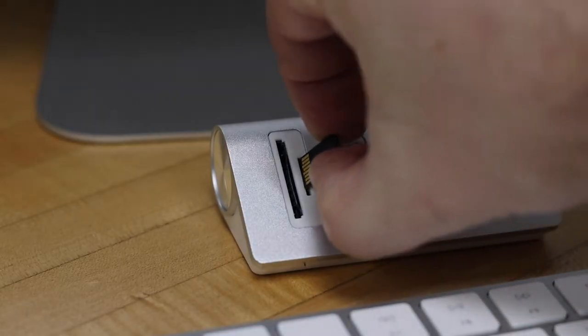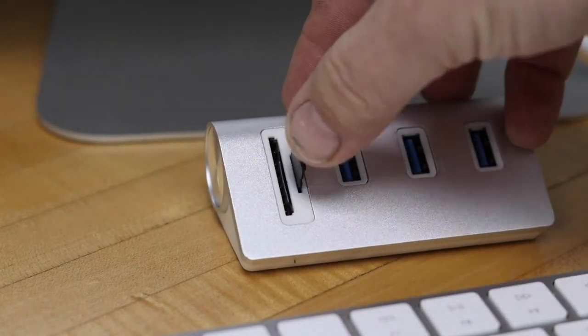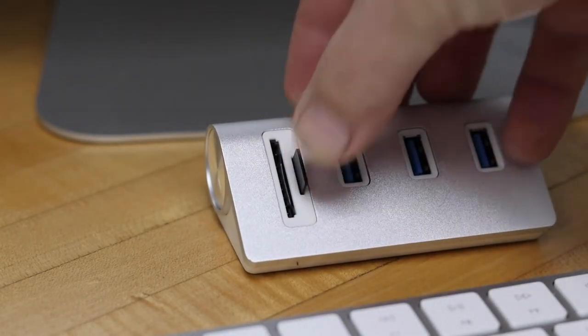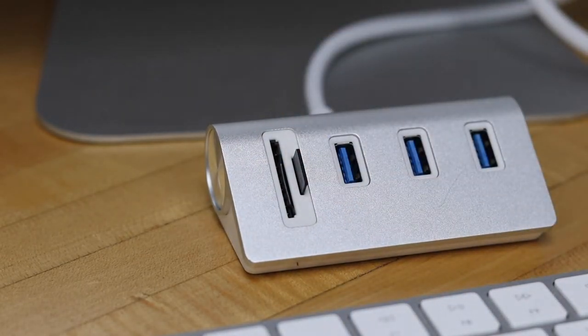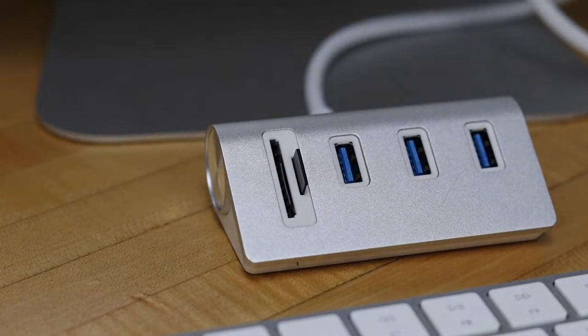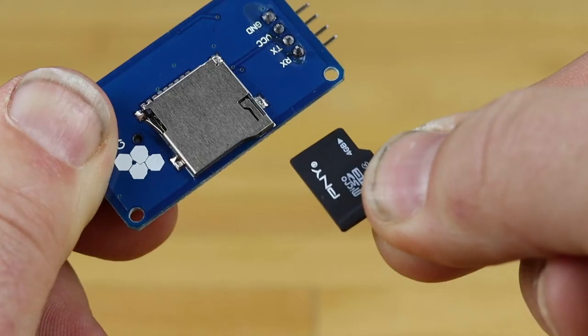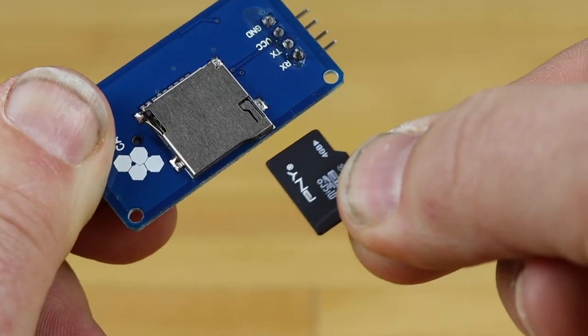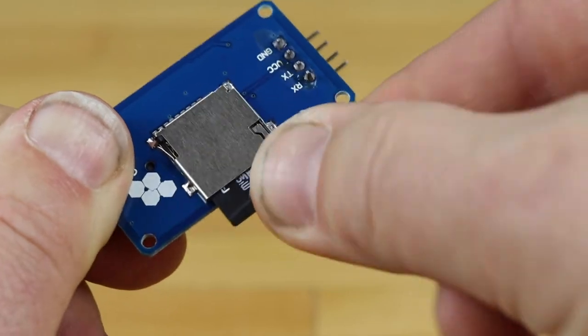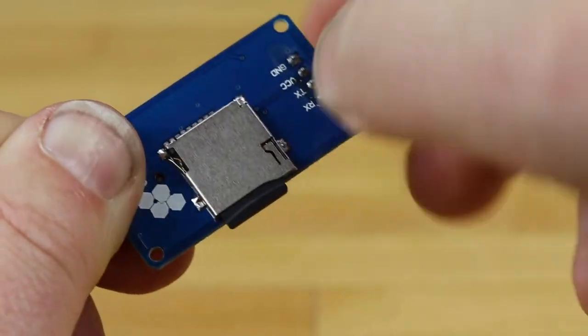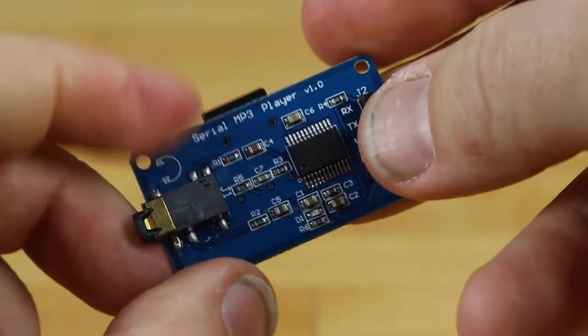Load your sound files onto the micro SD card. Simply plug the card into your computer and copy the appropriately named files. Then, plug the micro SD card back into the mp3 playback board.